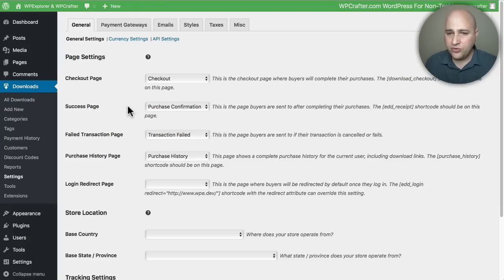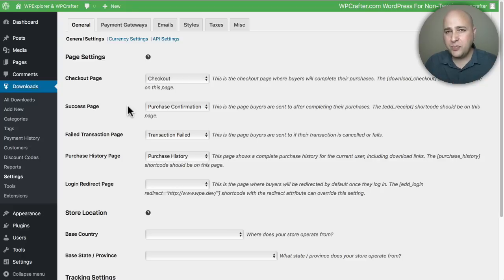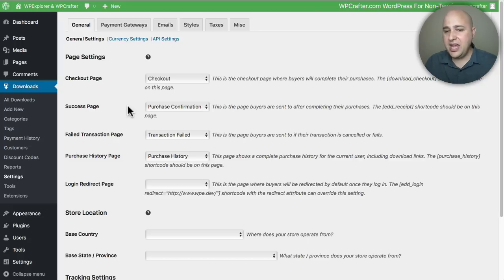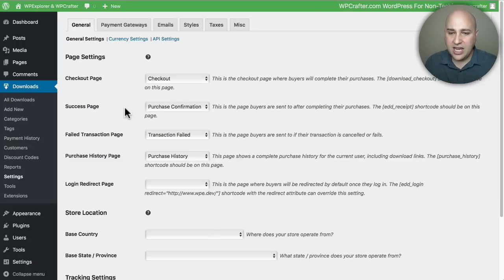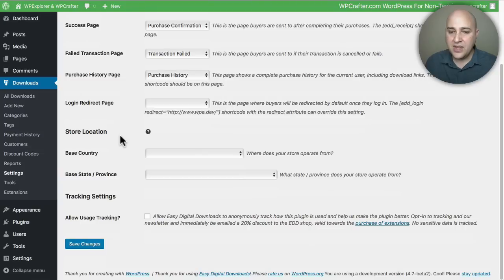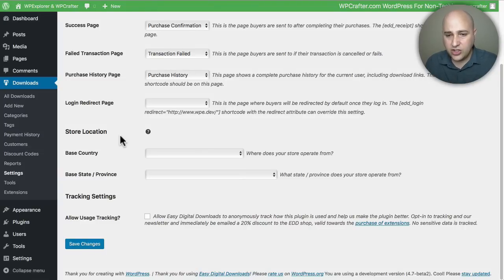So the first settings page is where we're going to configure which page on our website is going to be our checkout page, our purchase confirmation page, and our transaction page. We're going to get an option to choose all of those settings right here. Then we're also going to get a chance to choose our country right here as well. The next option in these general settings is the currency settings right here.